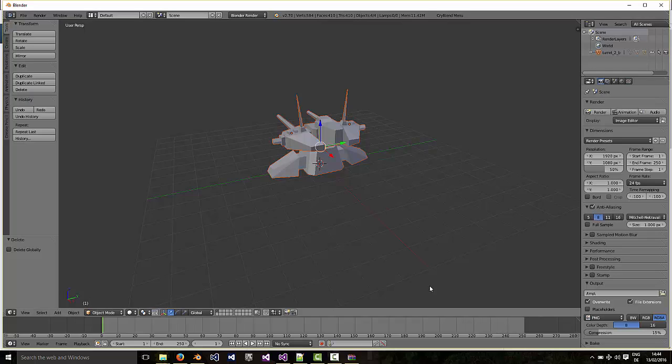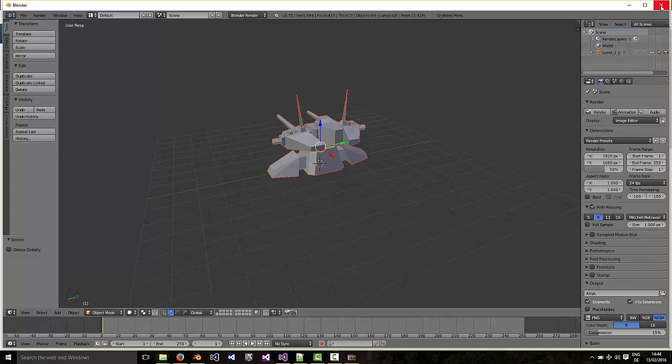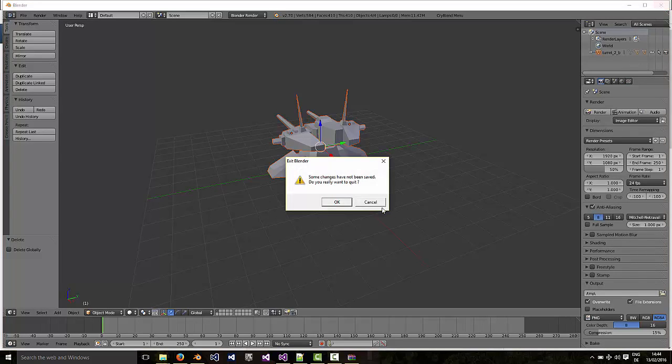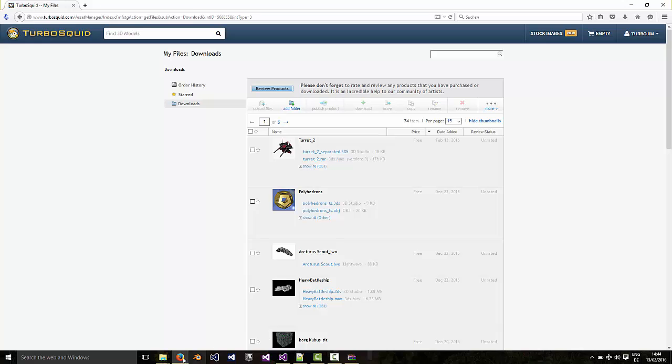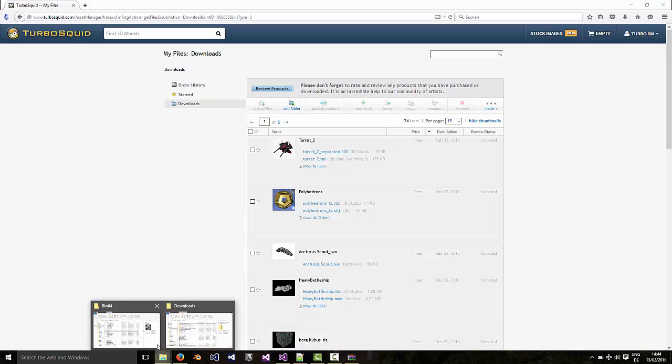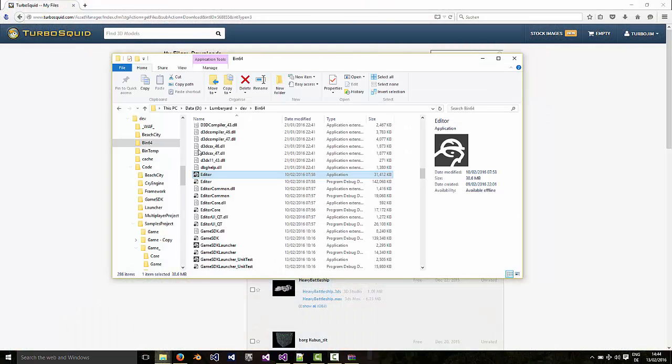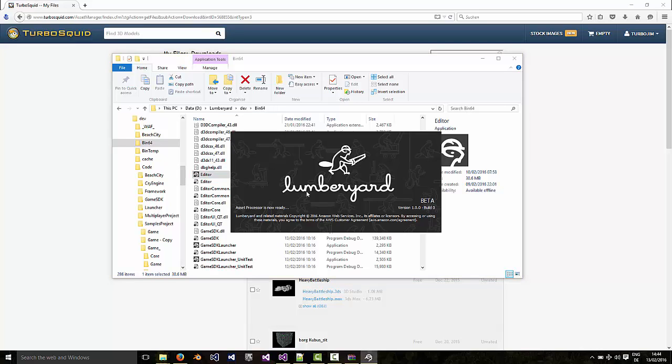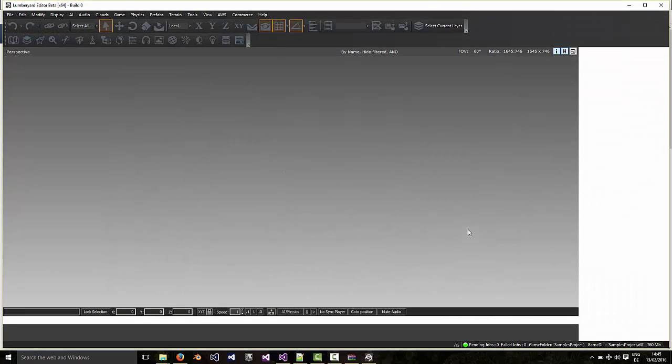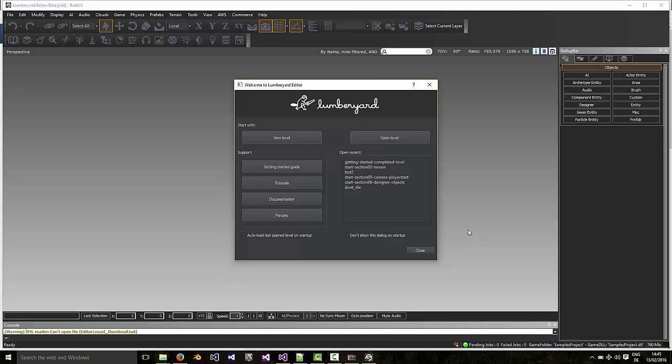Okay, that's this with Blender. You can save that if you want, I won't bother. So now let's start Lumberyard. Go to the dev bin64 folder and start the editor.